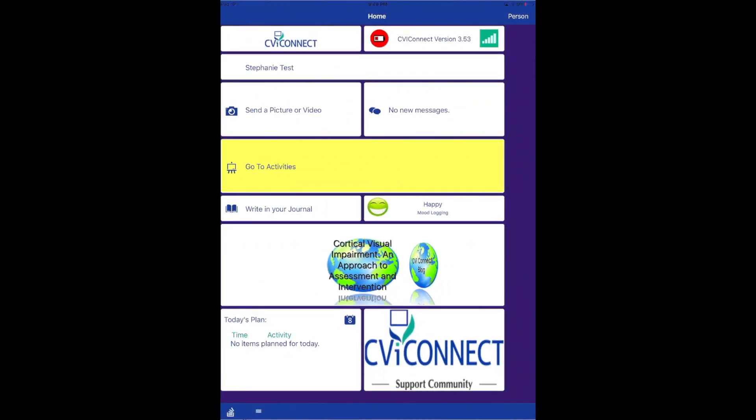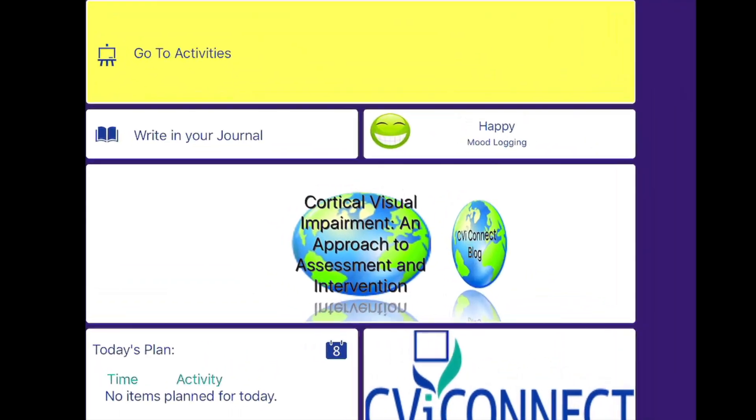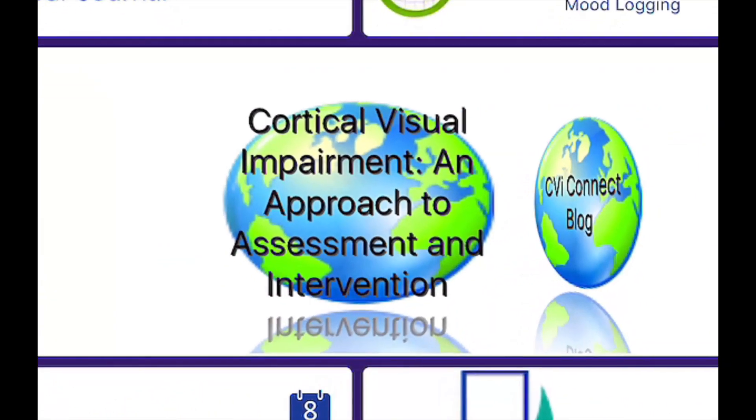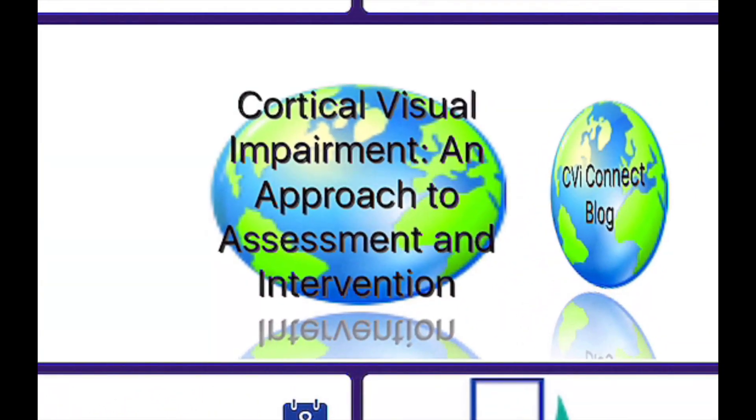Regardless of where you are in your CBI journey, we want to support you with resources that you may find helpful.